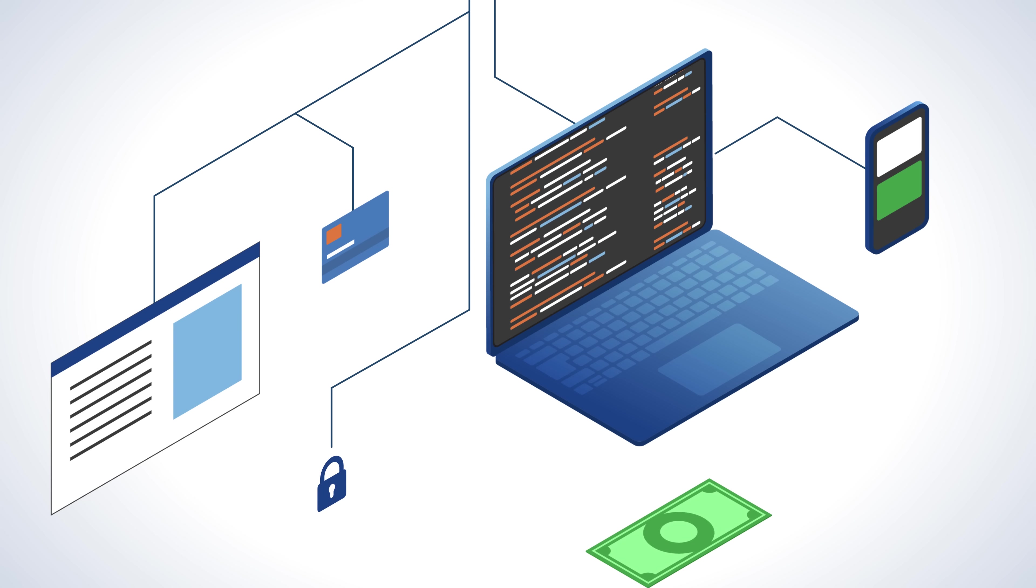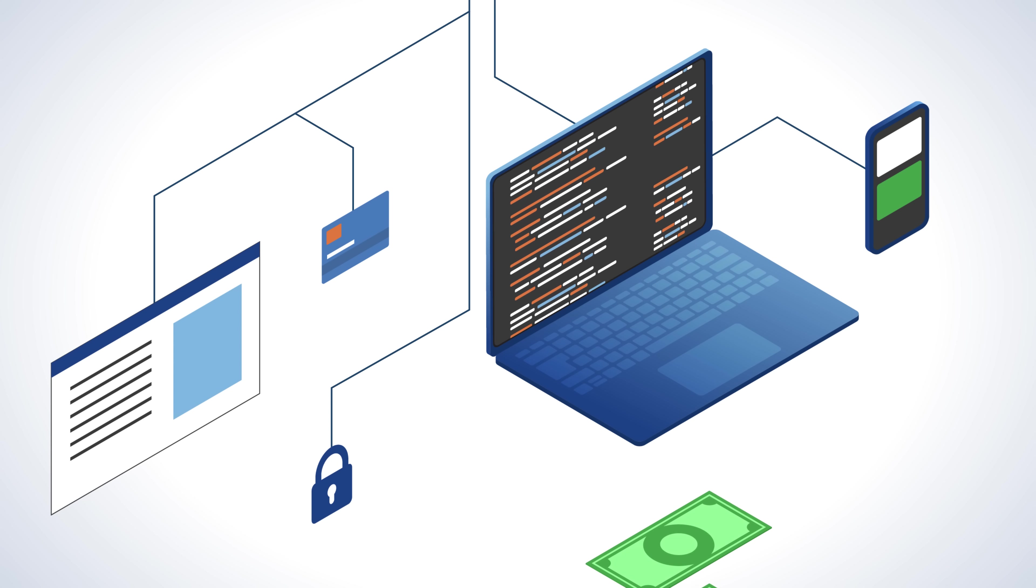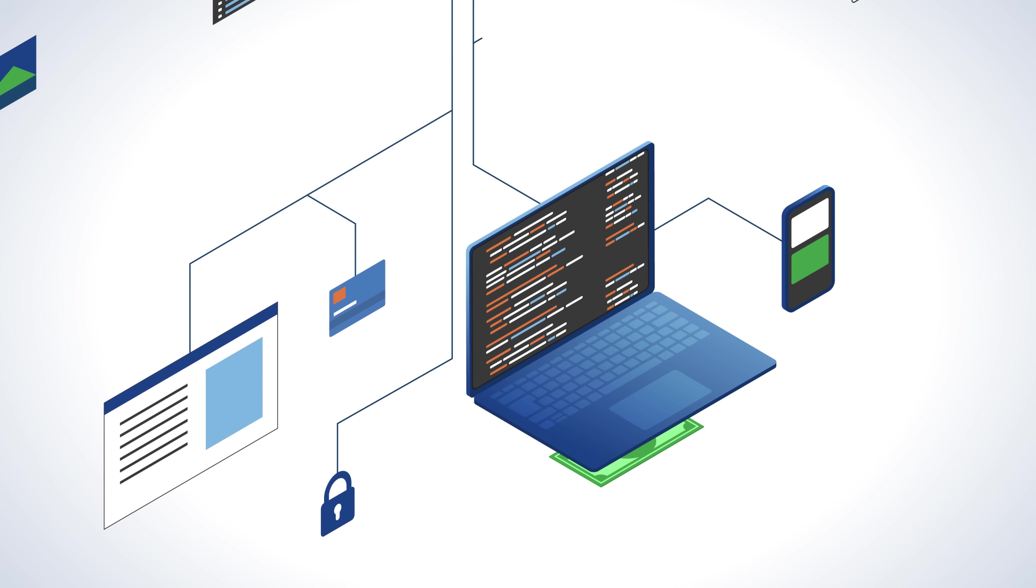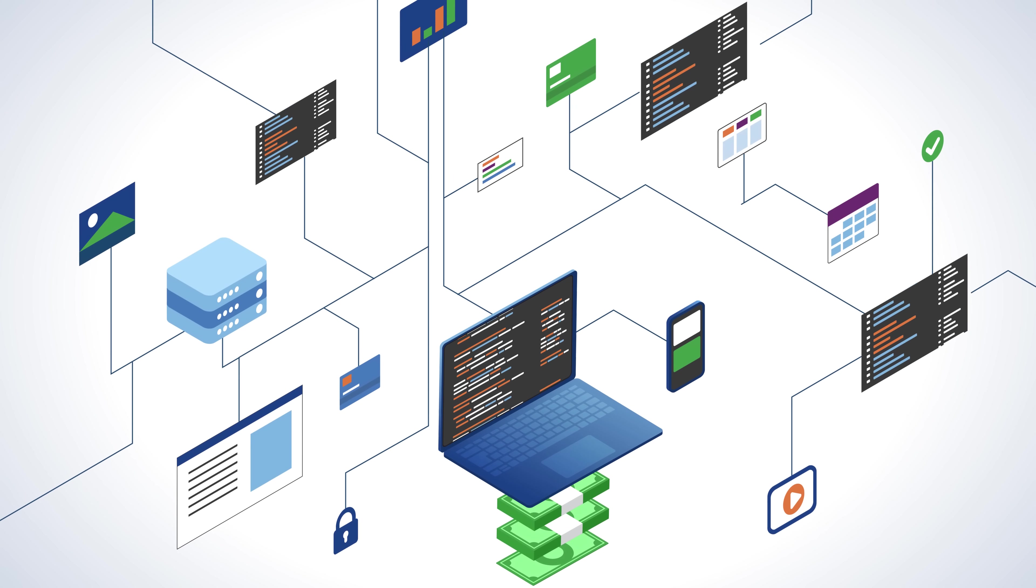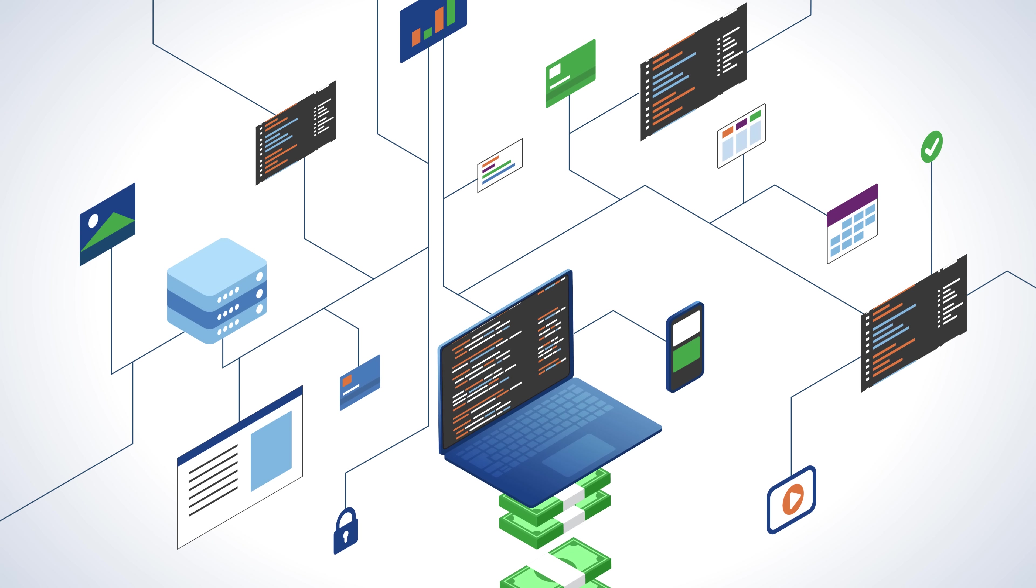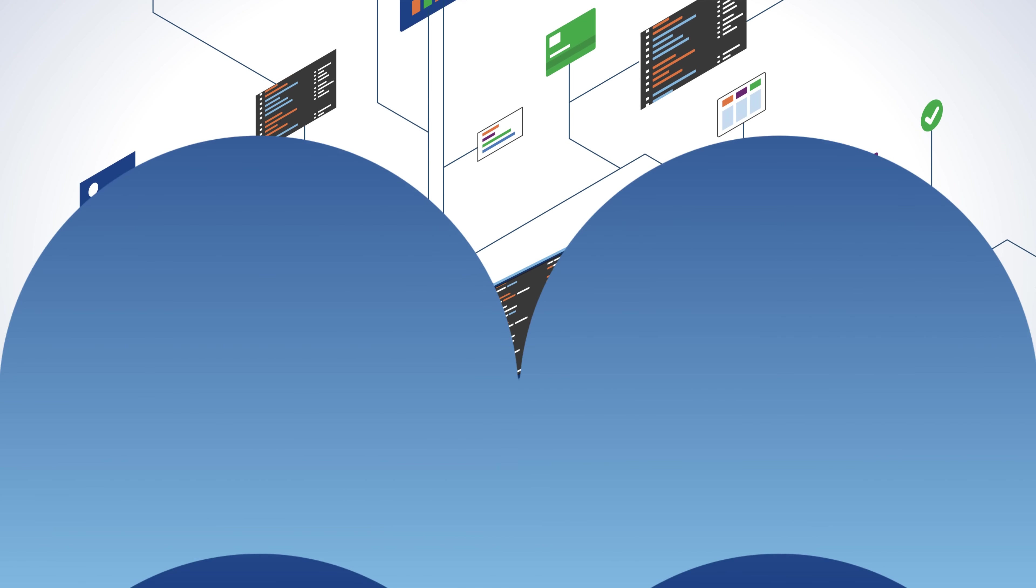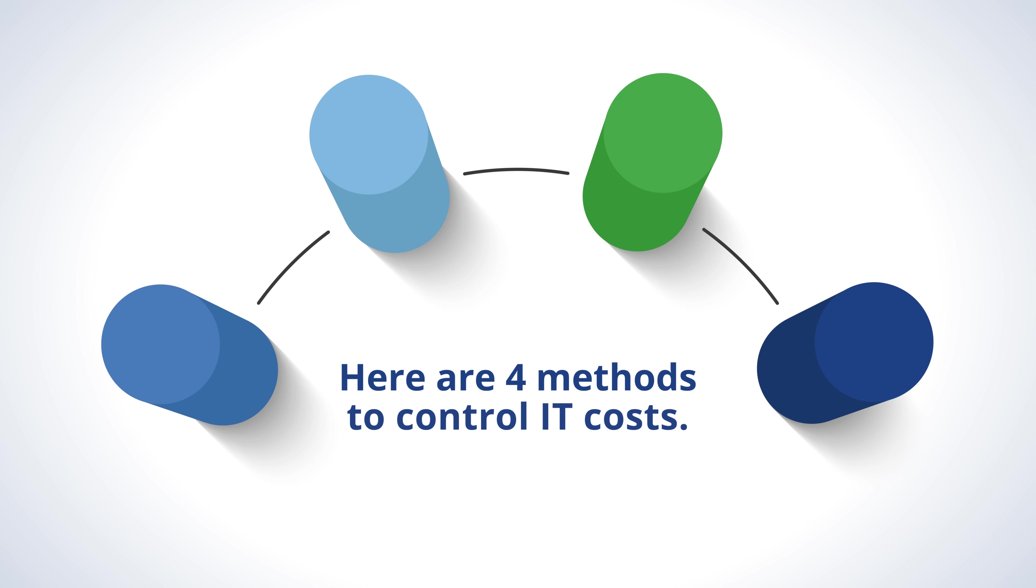Operational inefficiency can result in unnecessary IT costs. Growing your business to match increasing demands? You'll need to prevent your costs from getting out of control. Here are four methods to control IT costs.